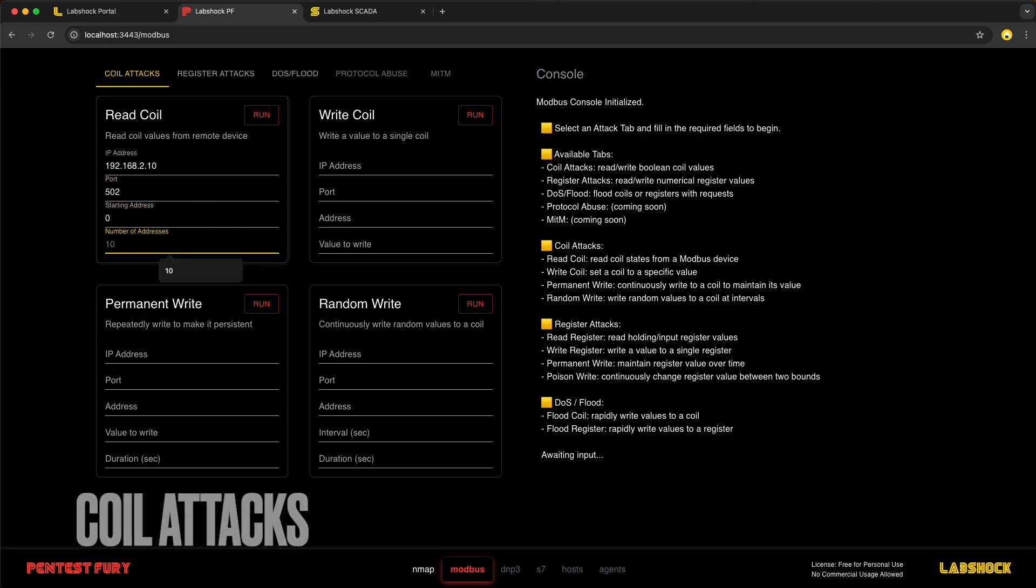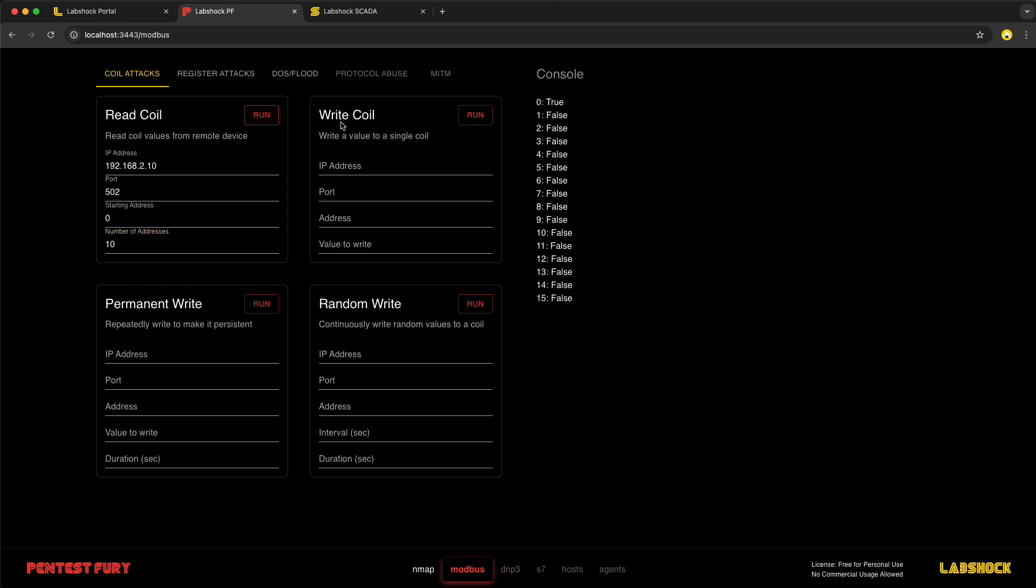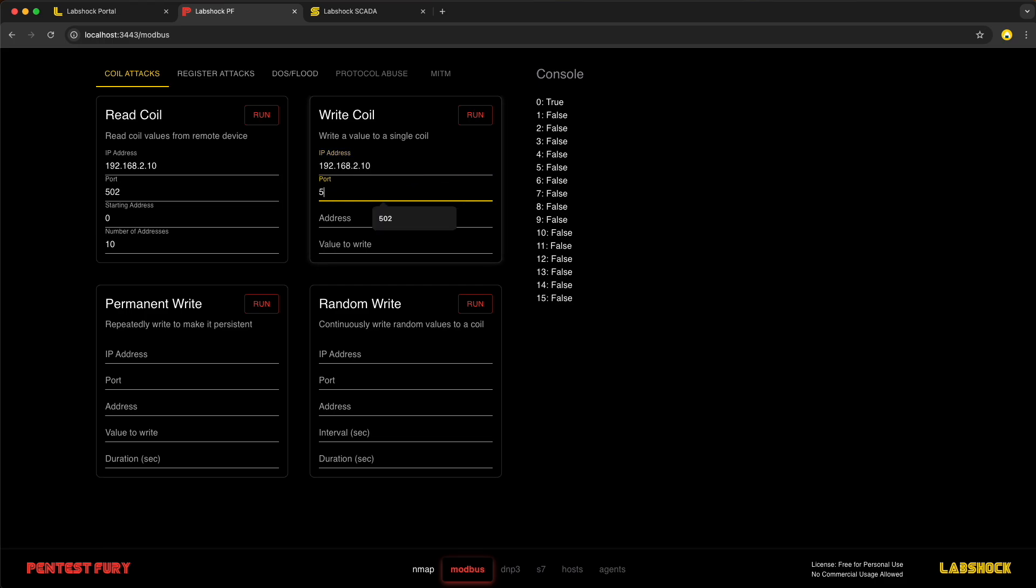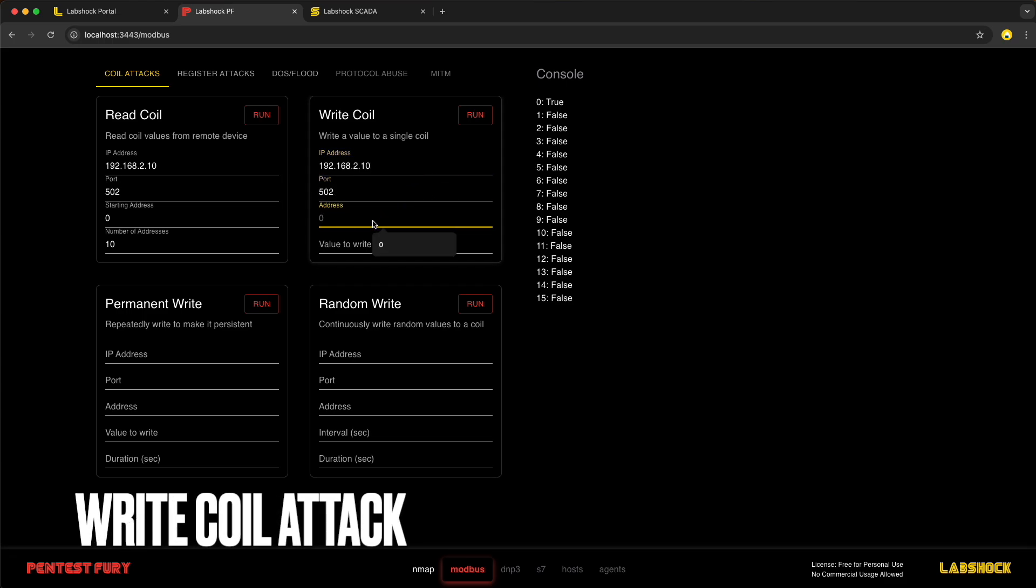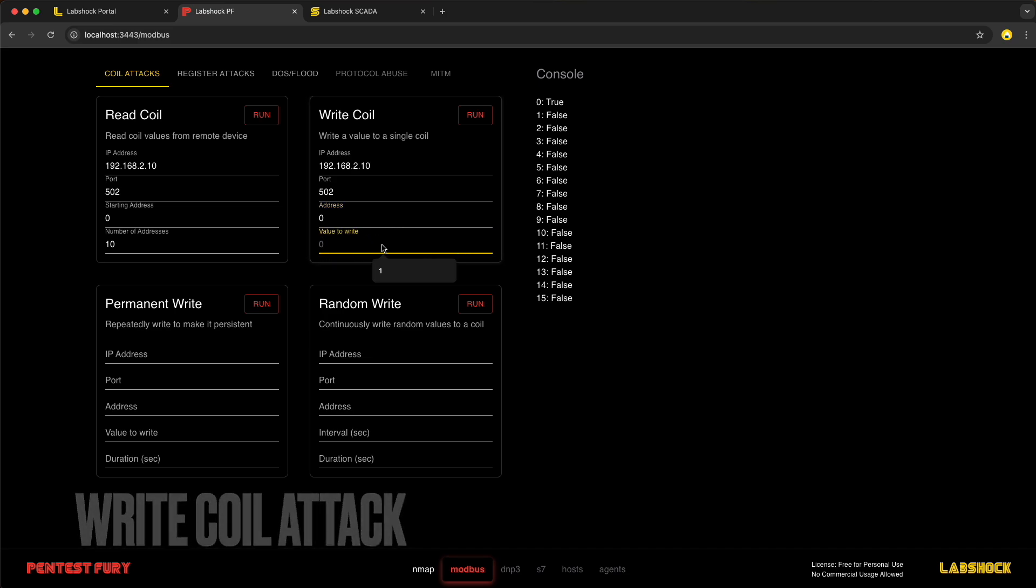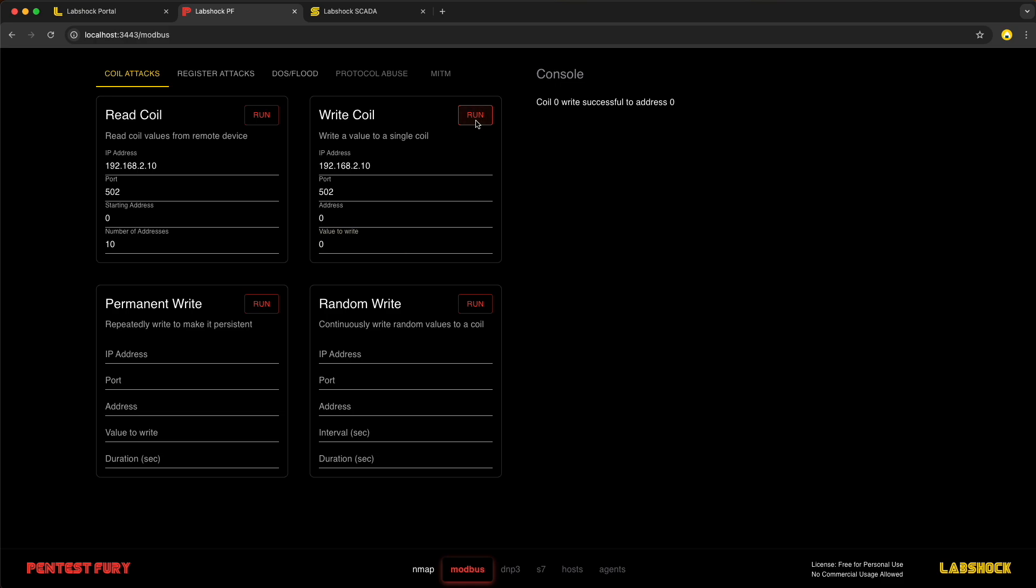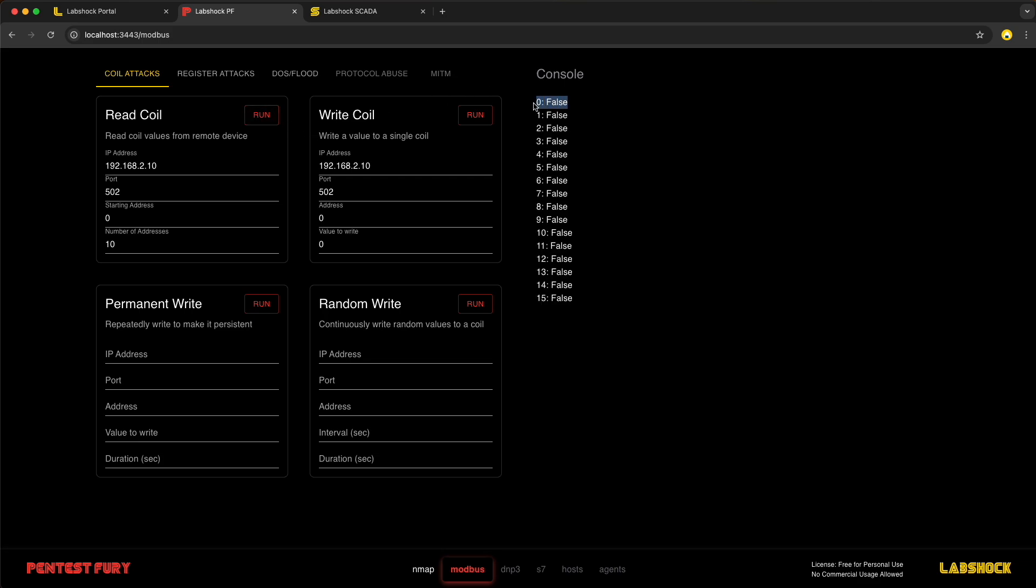First, we need to read the addresses to detect which coils contain which values. For example, here, coil address 0 contains true. This is that the pump is running. Let's start with writing different values into this address. We are writing the 0 to address 0. So now the pump is switched off.